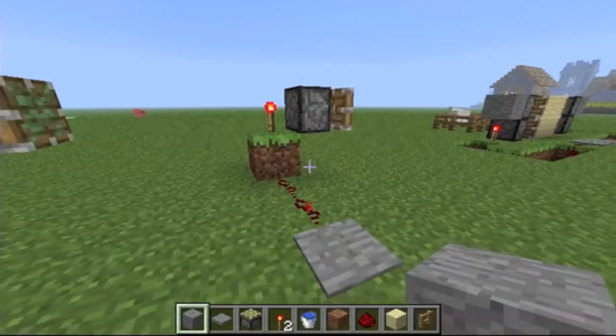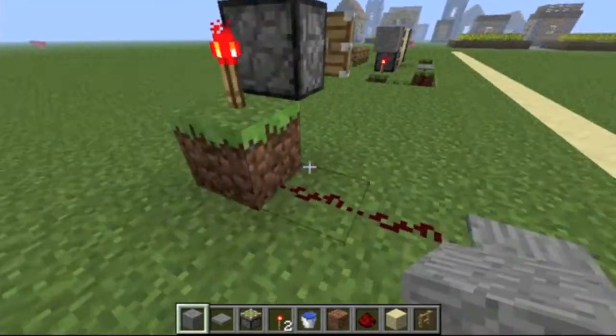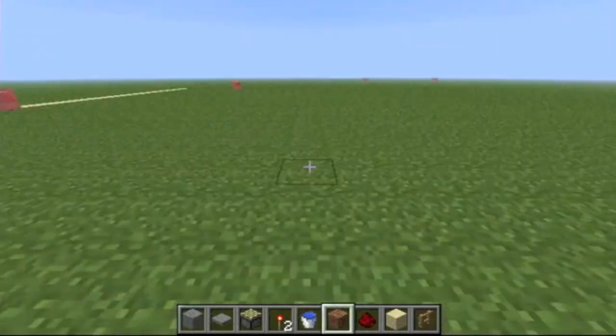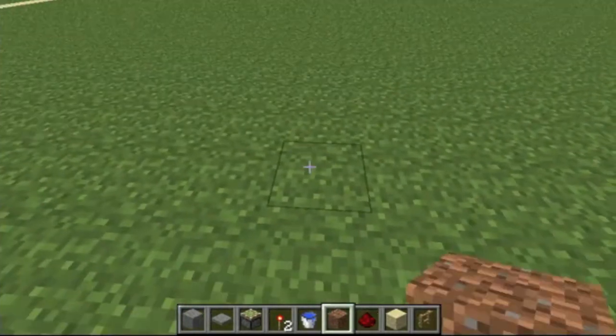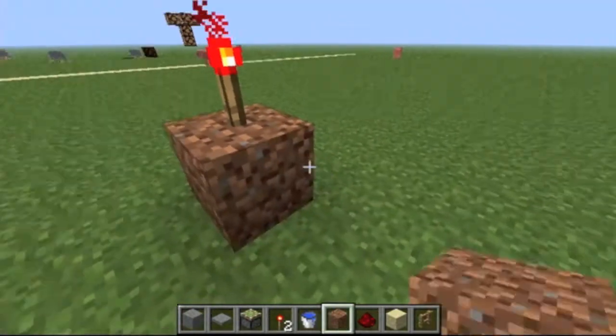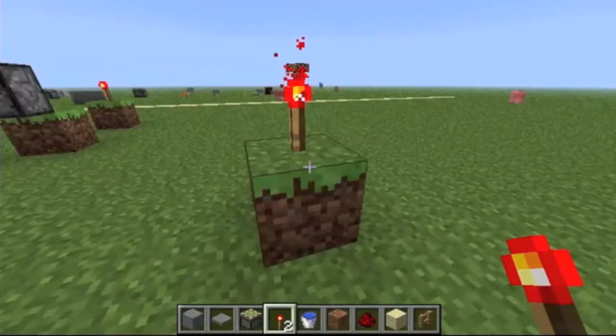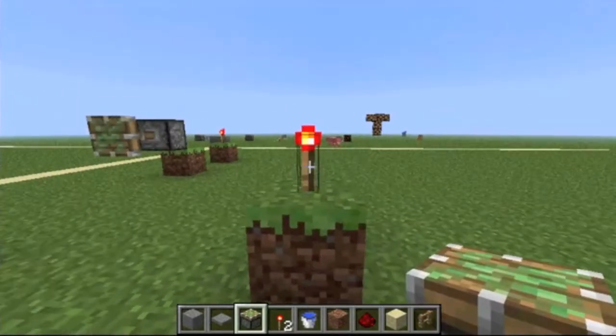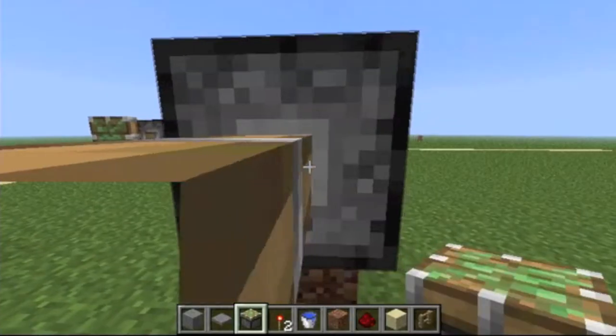To invert the redstone, what you have to do is put a block with a torch on it. And then just the output — in this case we'll be using a sticky piston.